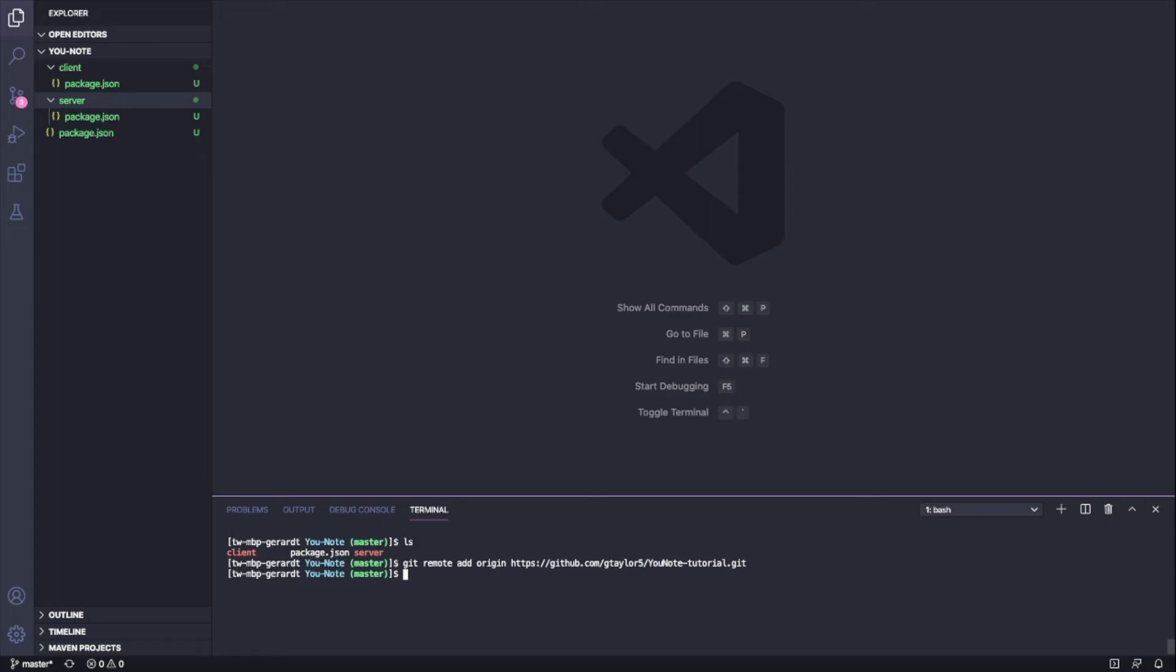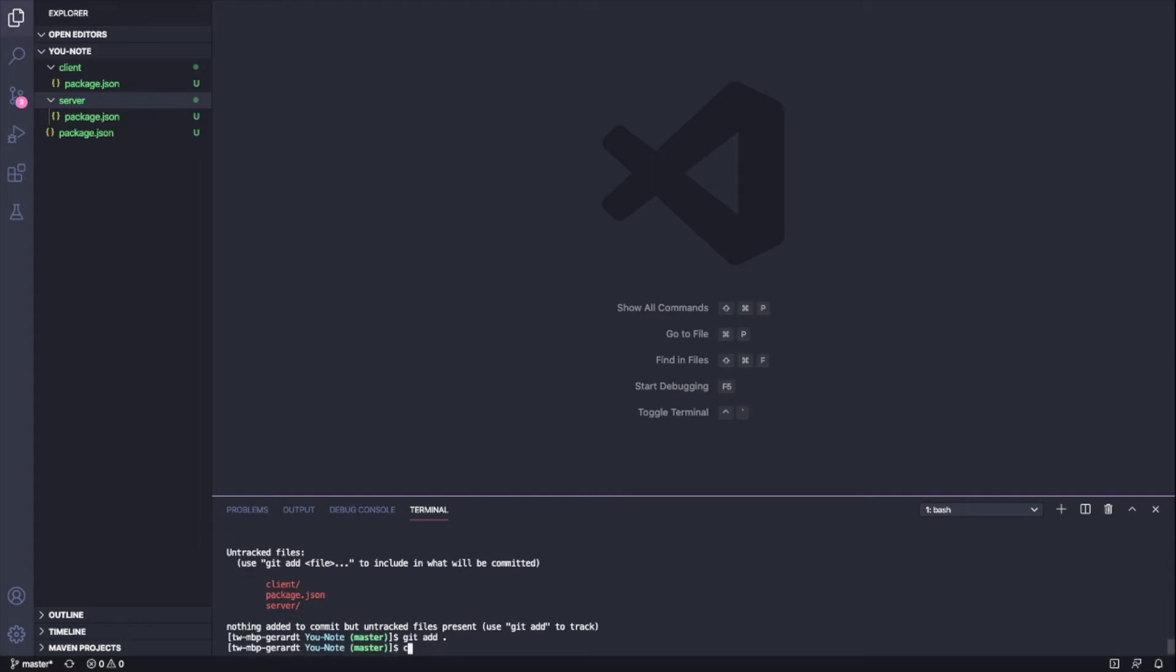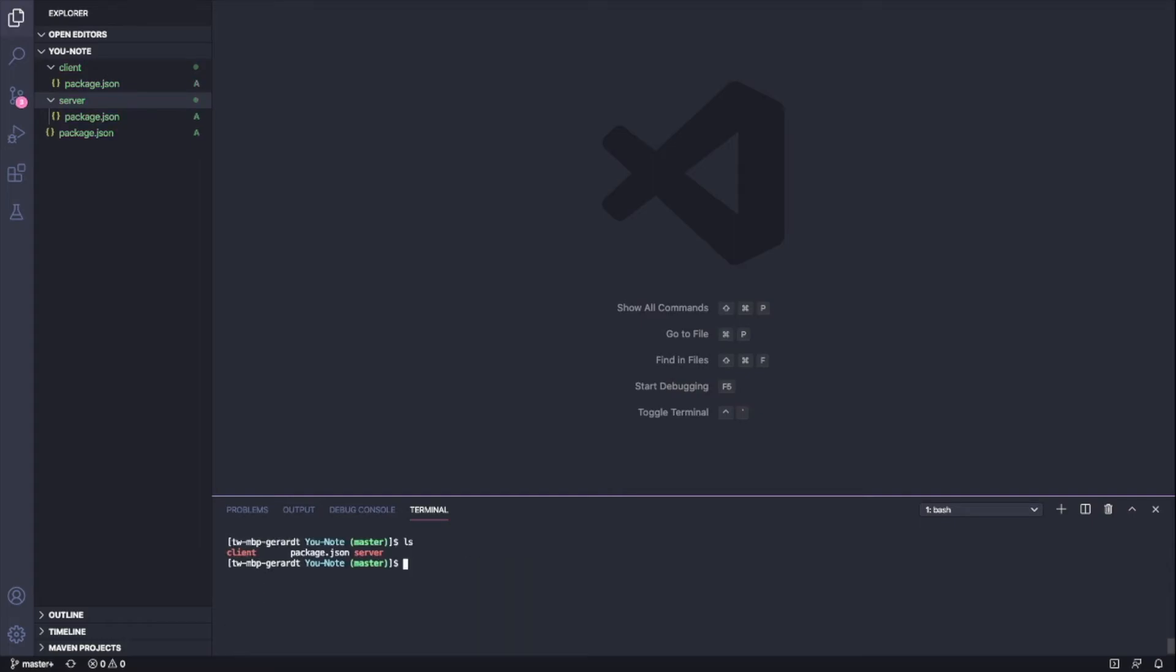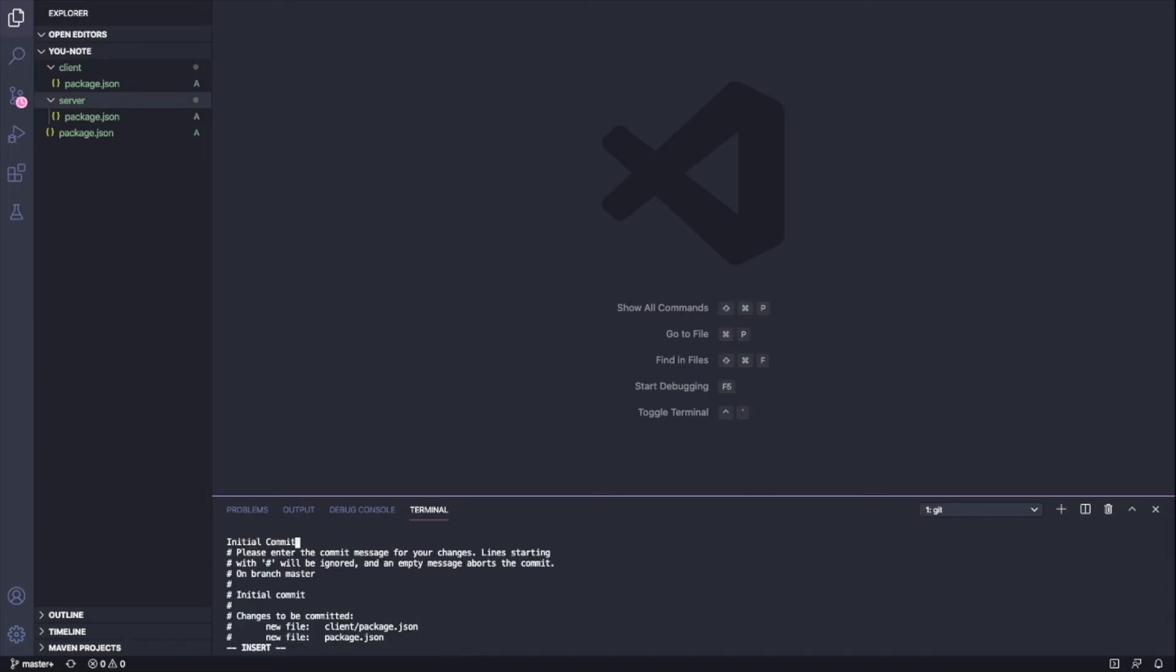Now I need to actually commit. If I say 'git status,' I'm going to say 'git add' for this entire directory. Then I'm going to say 'git commit' with 'initial commit' as the message.